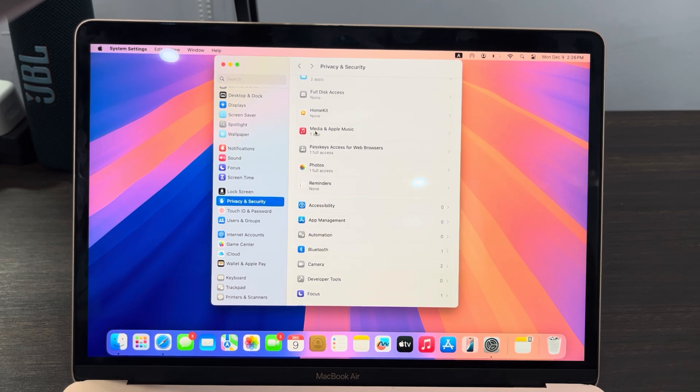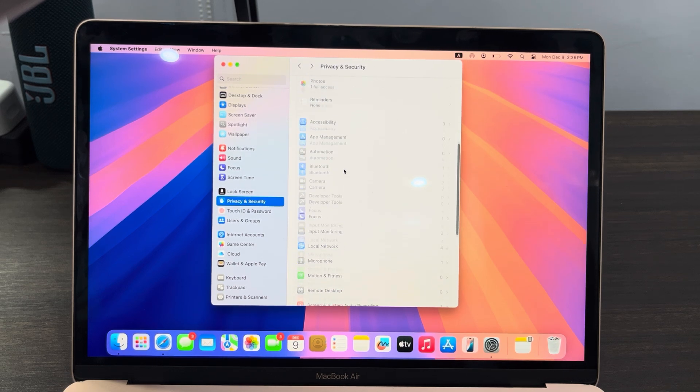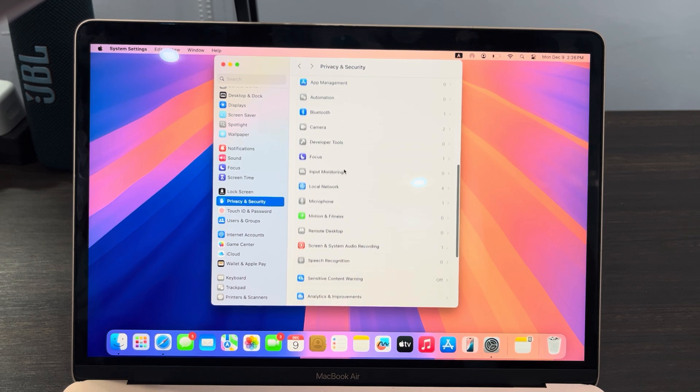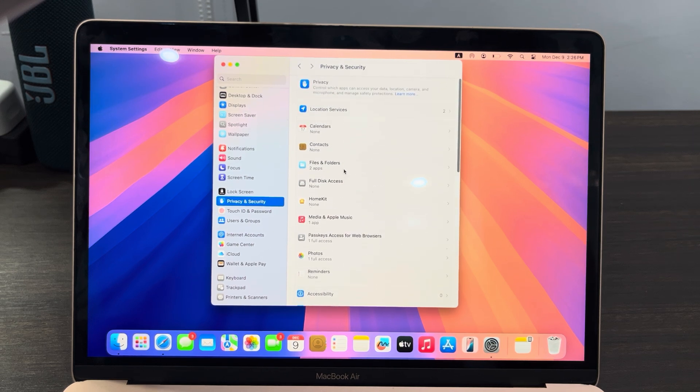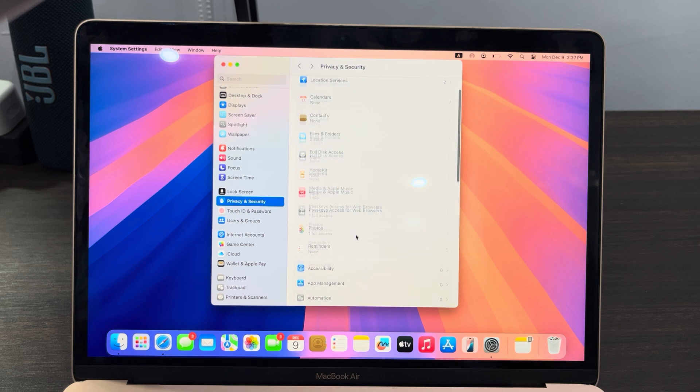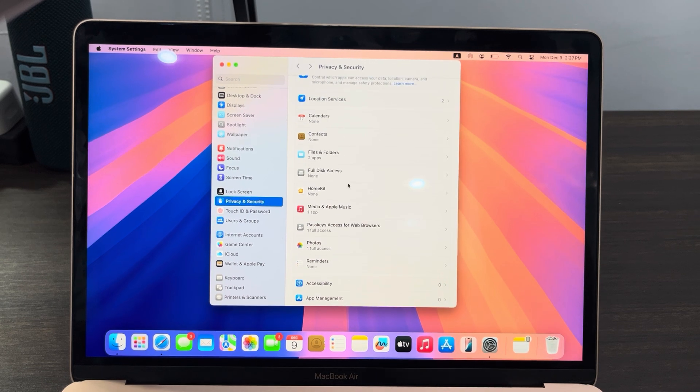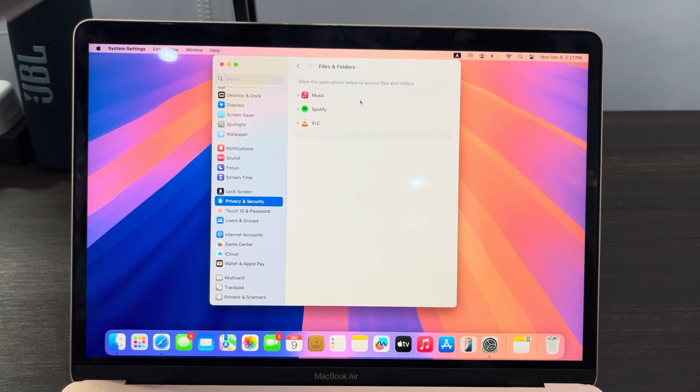I think this is it at the top - sorry, so this is it, Files and Folders. These are the apps that have access to my files.